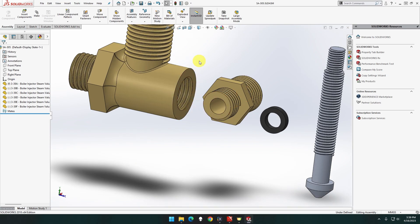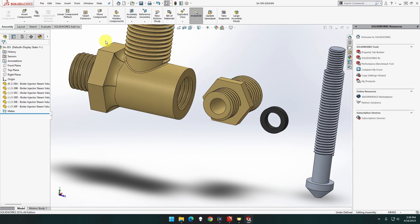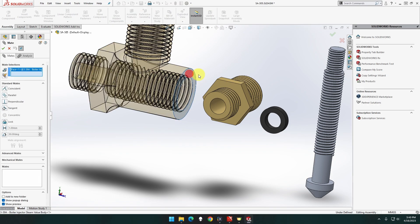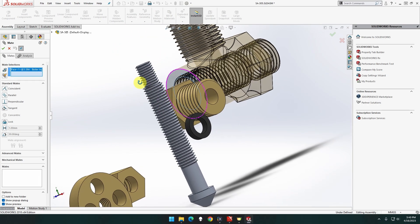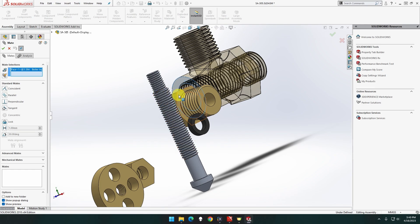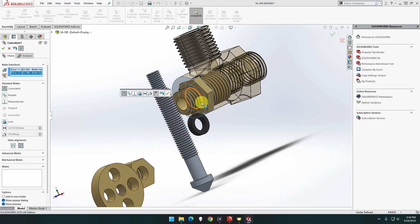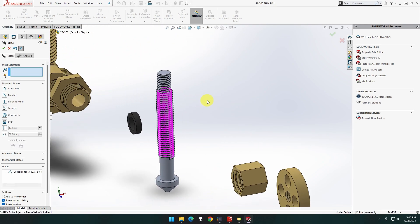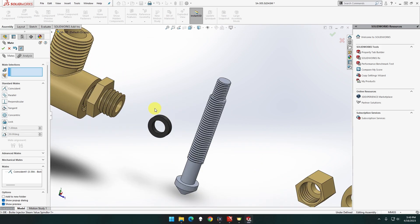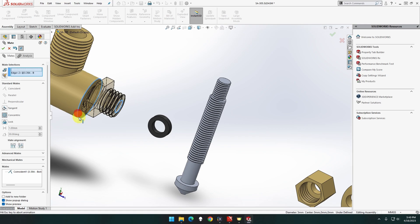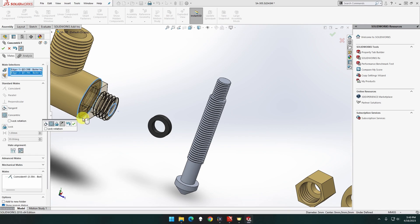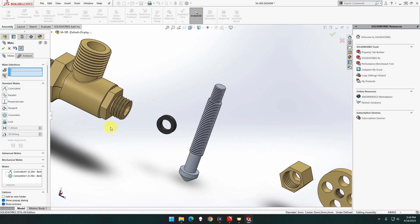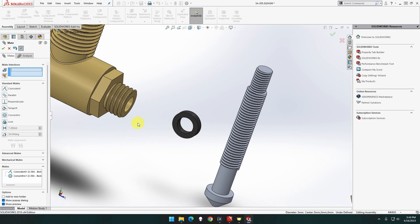All right, so now we'll make this thread to that thread. Mate that face to that face, done. Now this circle here to this circle here, and that one's in position. Excellent.